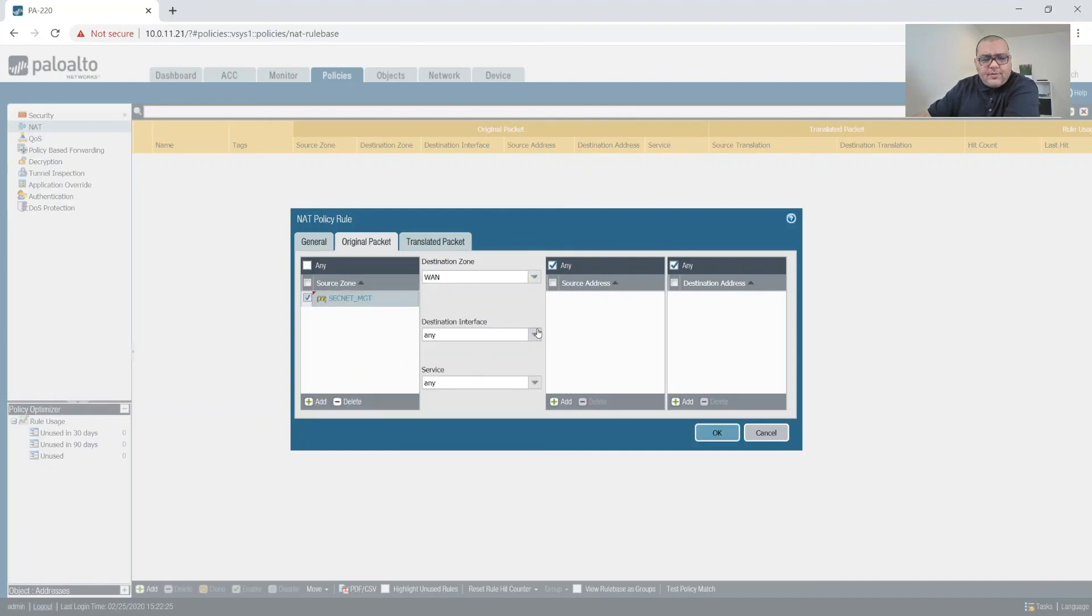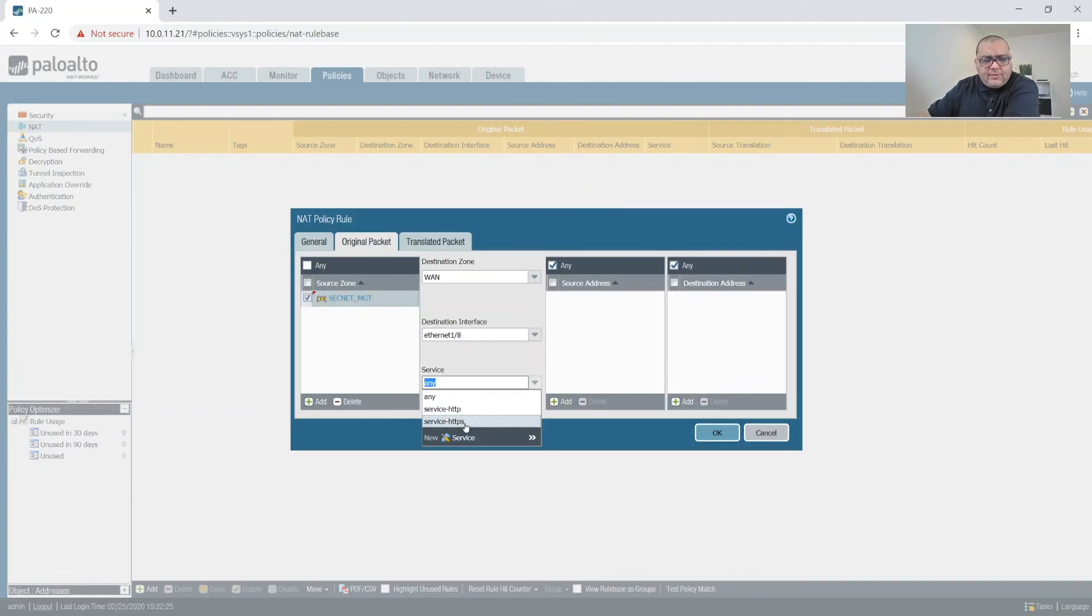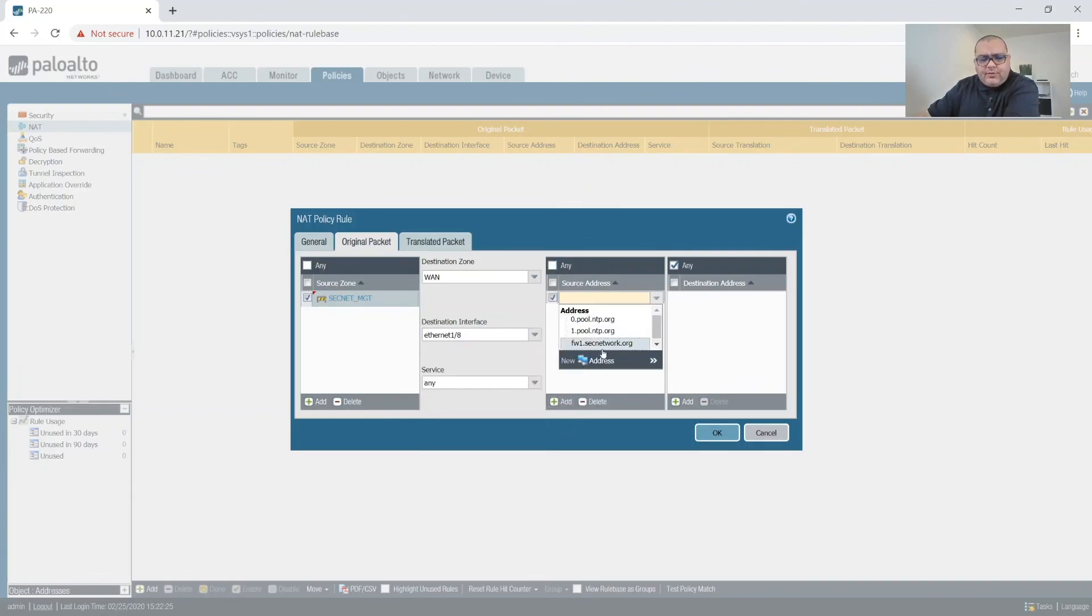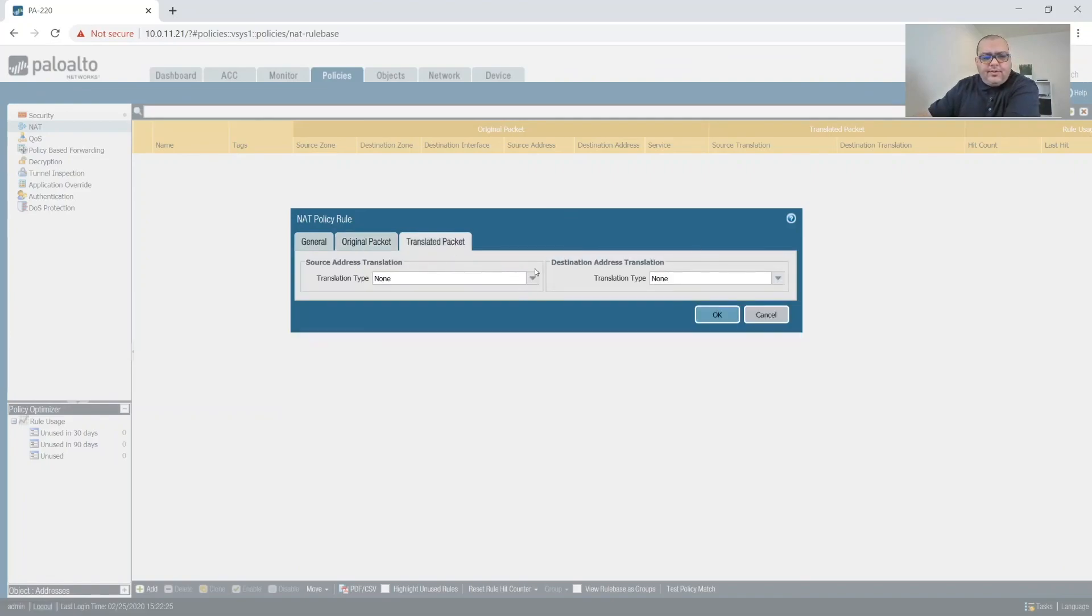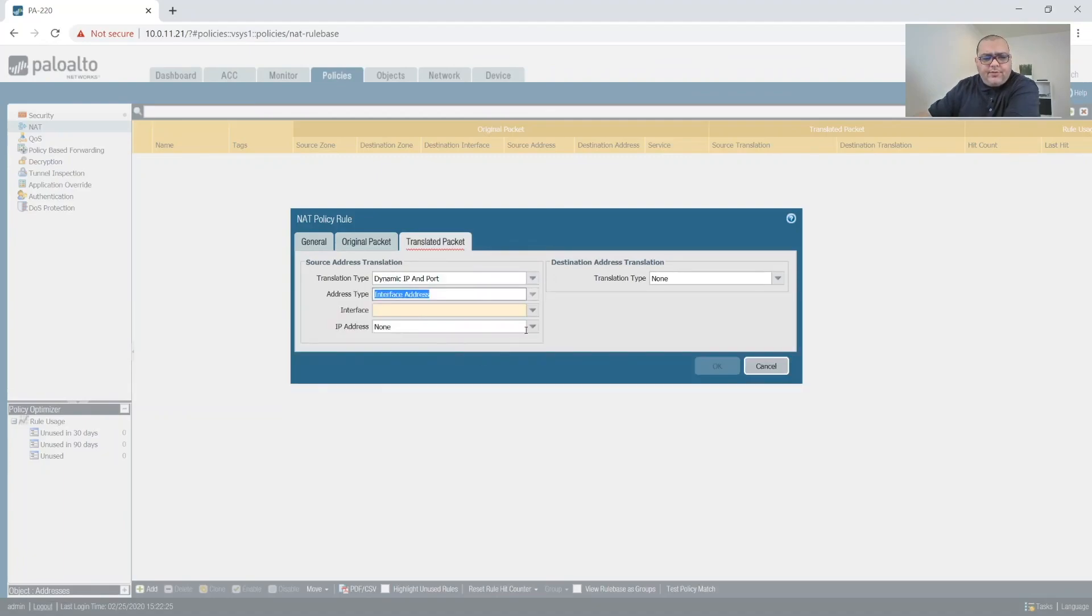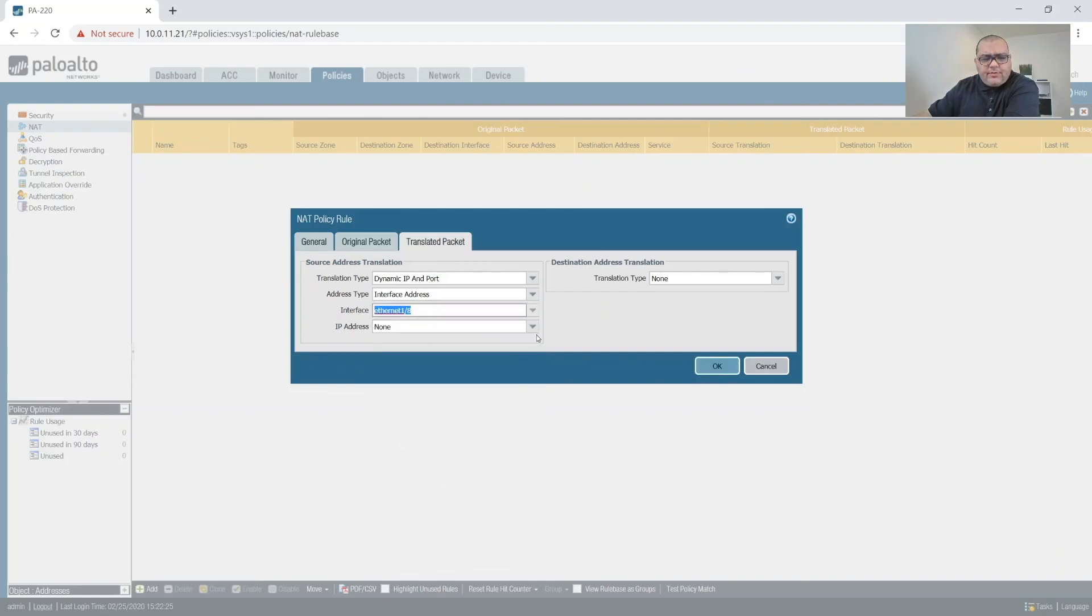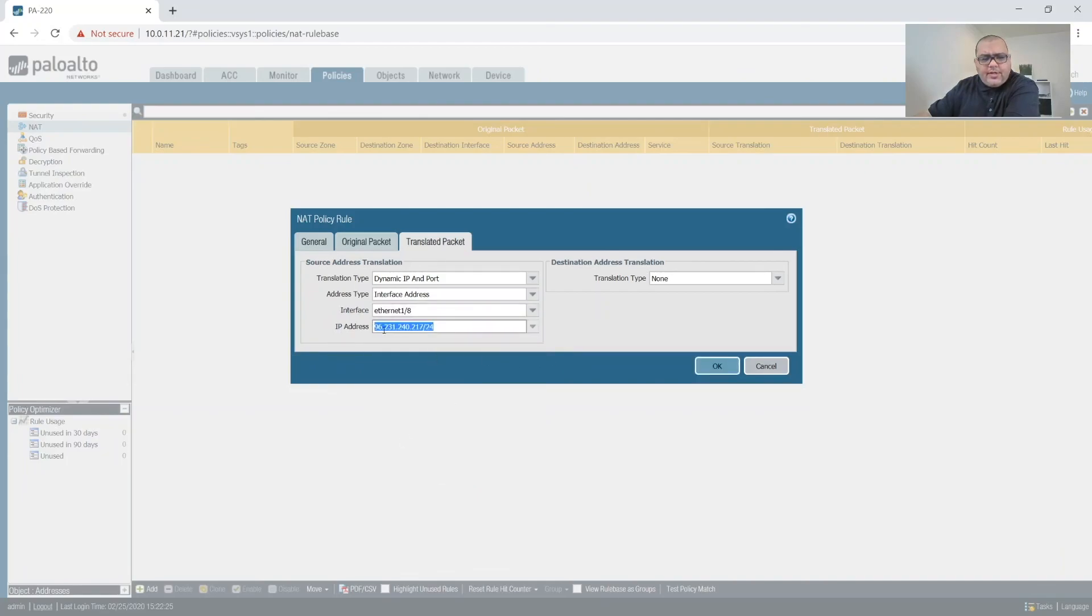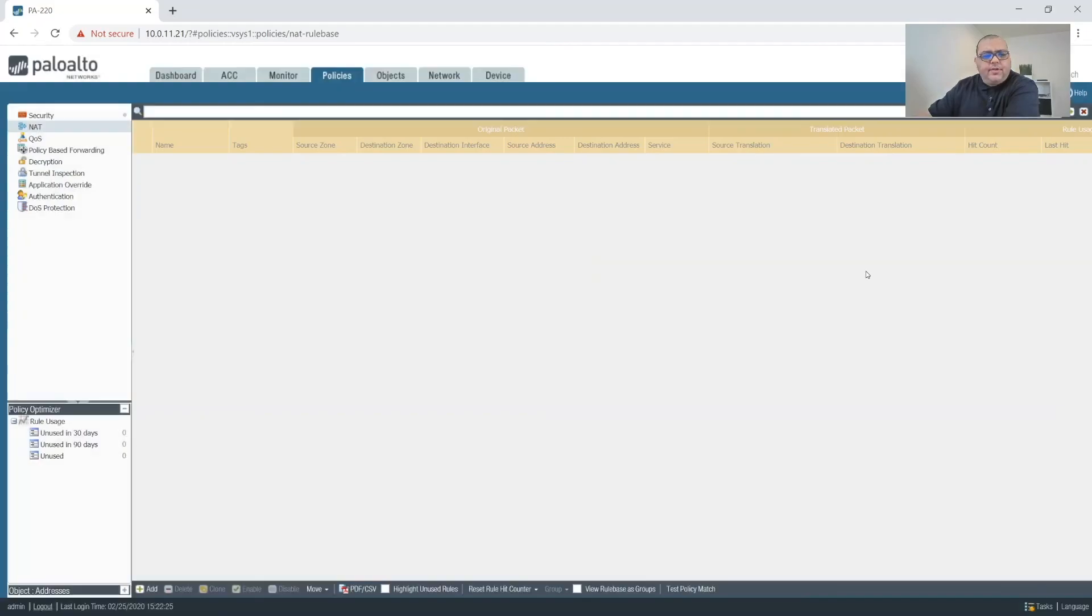It's always something. All right so from zone is going to be management, destination zone is going to be WAN, and we're going to do destination interface is going to be AE. We're going to do any service, source is going to be our firewall and our destination is going to be any. And then we're going to do a dynamic IP to ports and then we're going to do interfaces, AE, and our NAT IP.